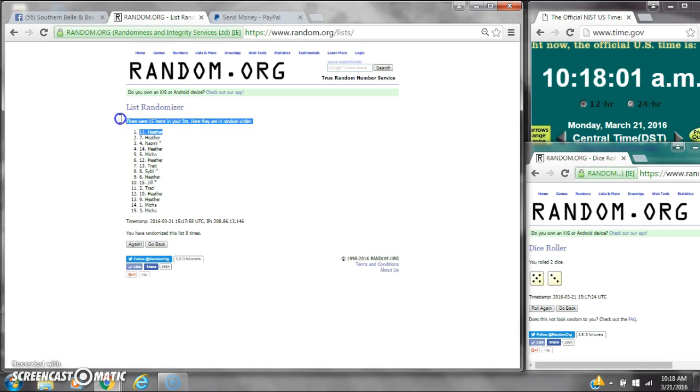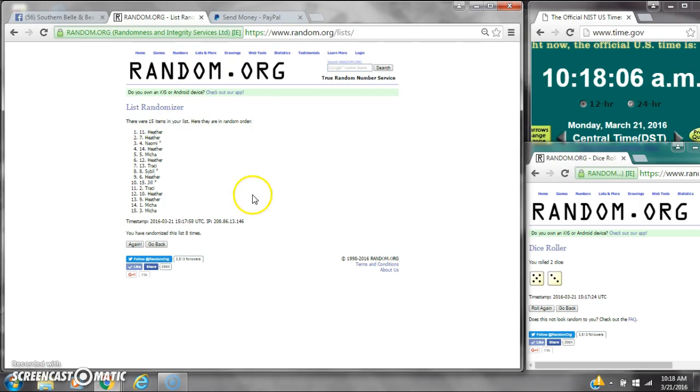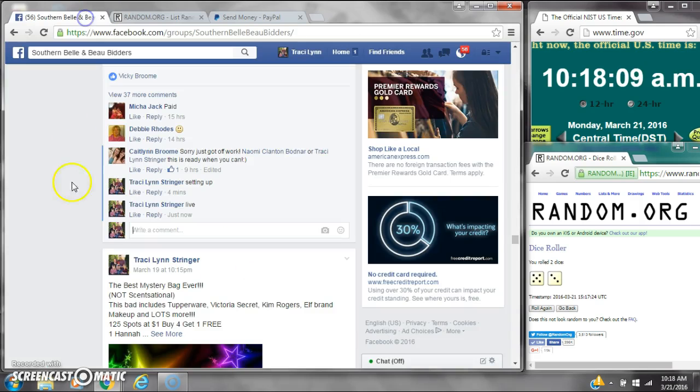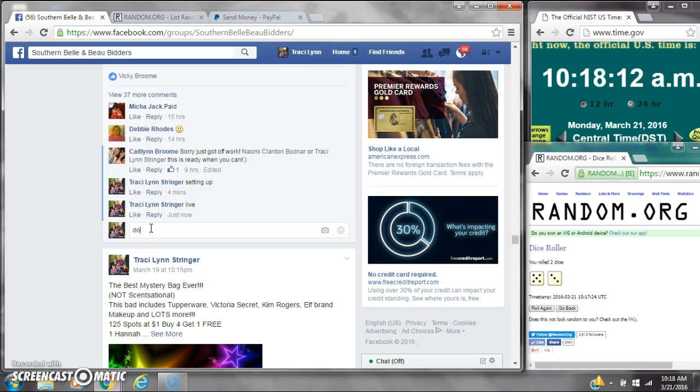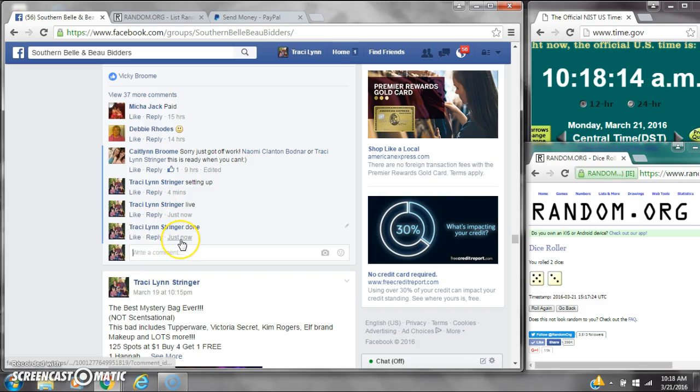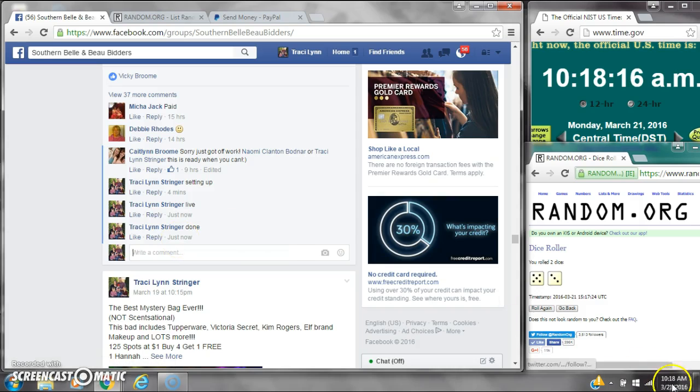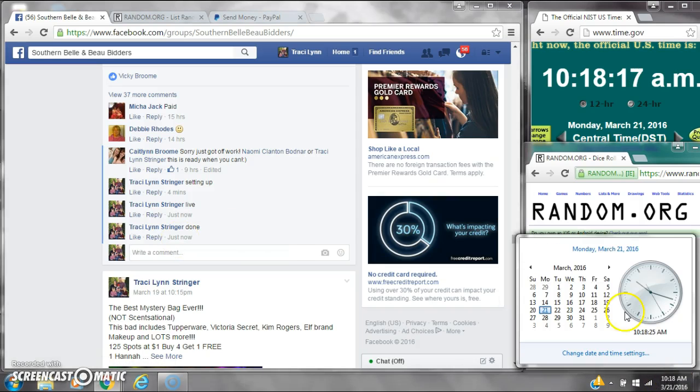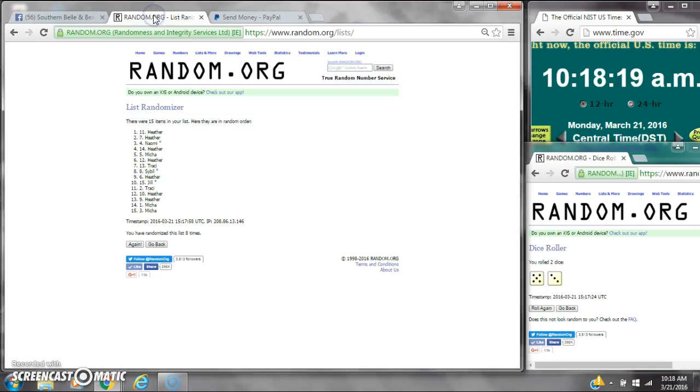Alright, after the last time, spot number 11. Miss Heather, you are the winner. Congratulations. There were 15 items on the list. We've randomized 8 times. Dice 5 and 3 for a total of 8. We are done at 10:18. Congratulations to spot number 11, Miss Heather.